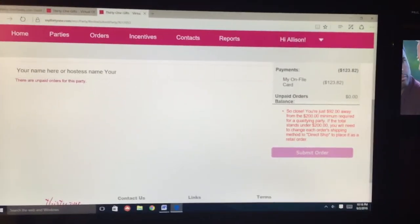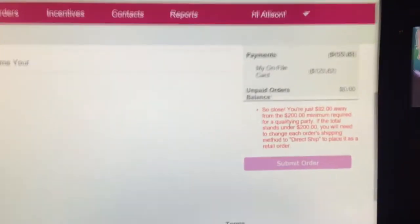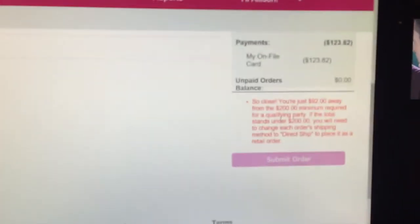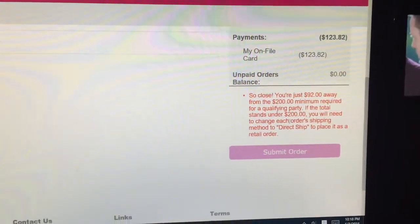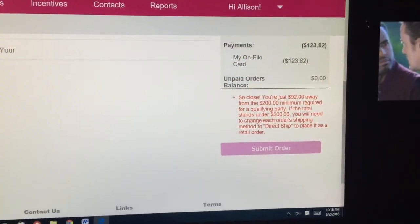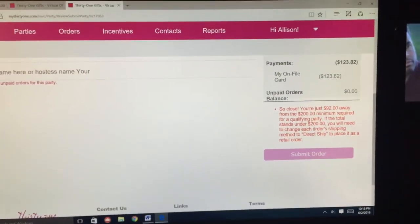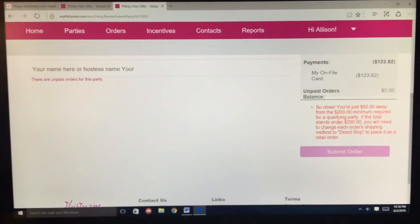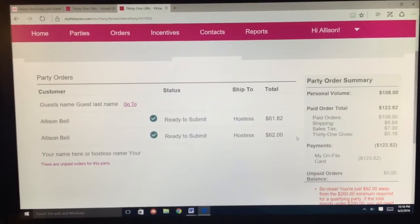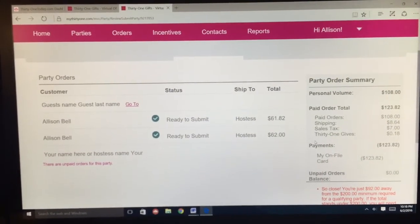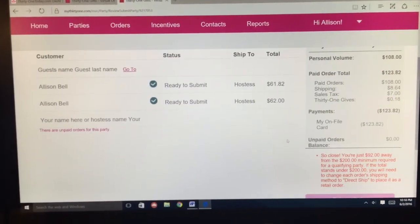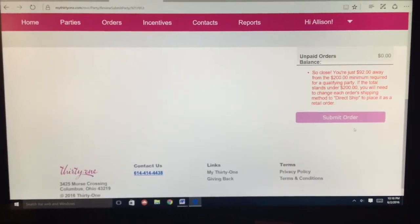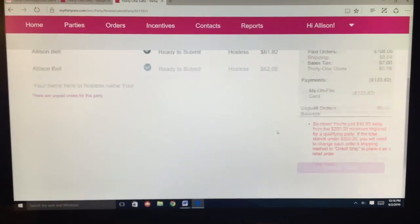If you do not have $200 in orders, it will take all of those orders and put them in as retail orders, charge four dollars to everybody's order, and ship it directly to each person. So make sure you have at least $200 in orders for your party, and then you just hit Submit Order.